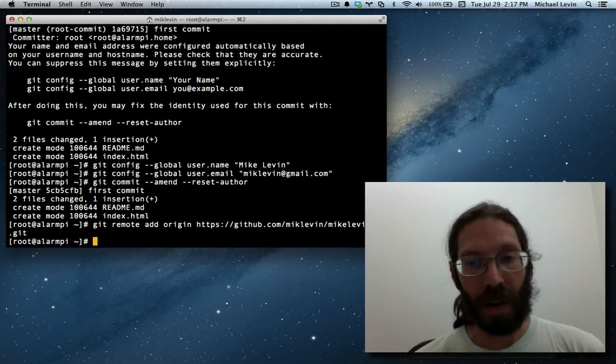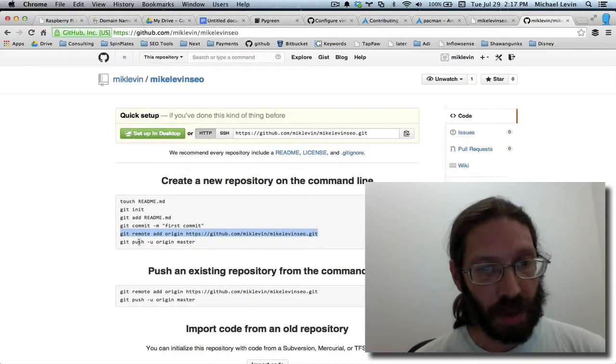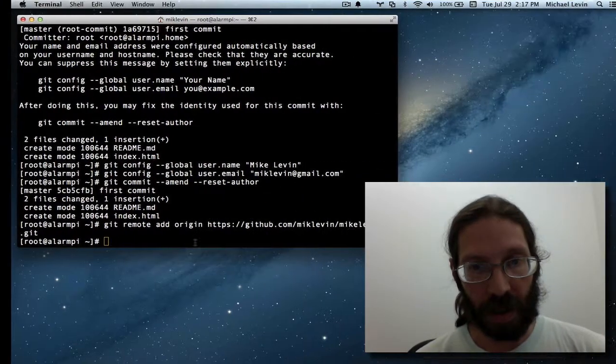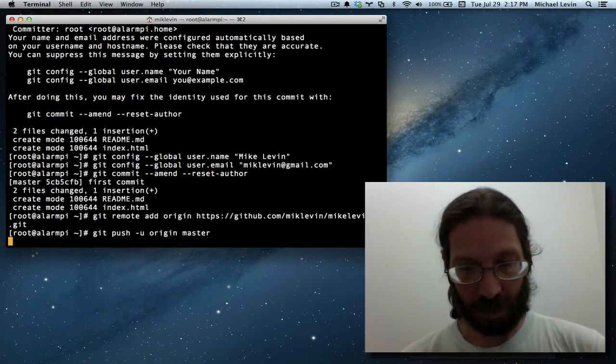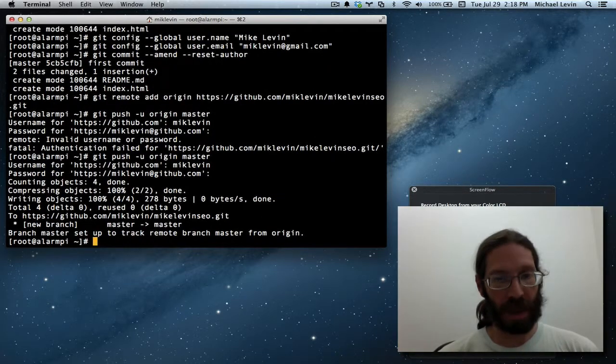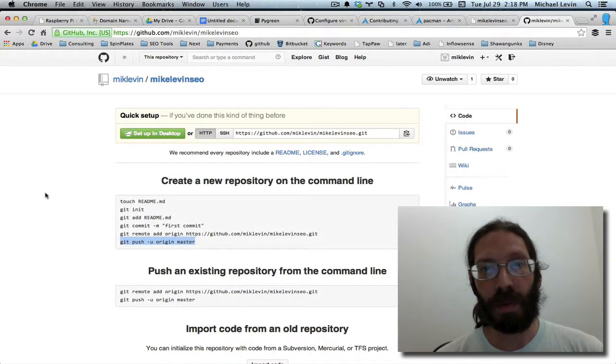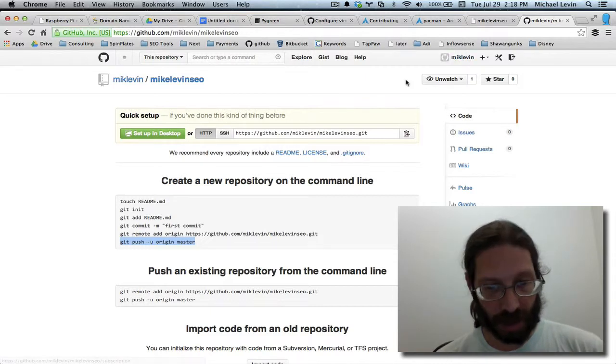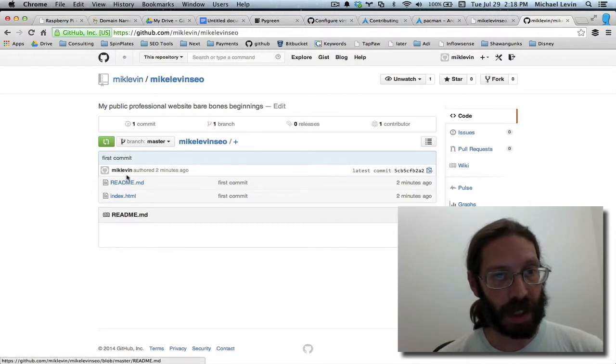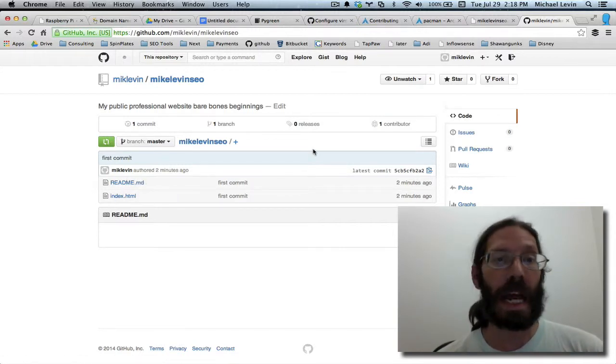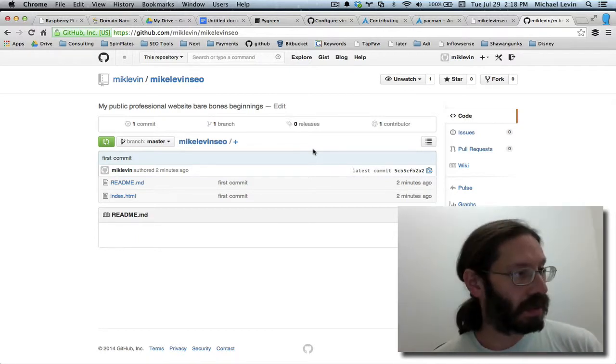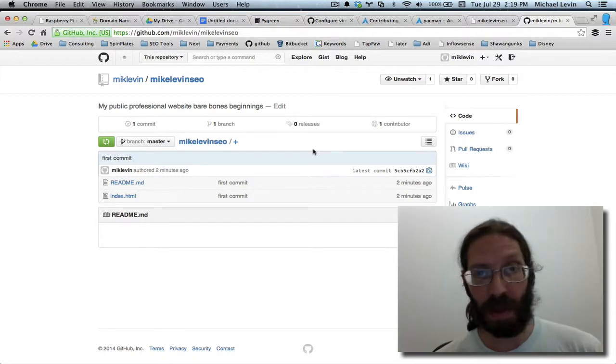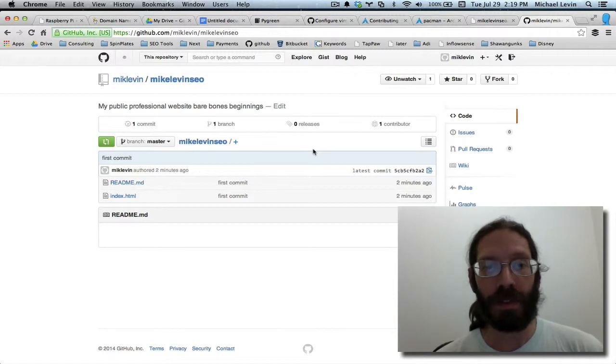Next command git remote add origin and the path on github to where it's located. Okay that went very well. The next step is actually doing the push up there and this is where it's probably going to challenge you for your password. Okay I remembered my password. So we can go over to github and now we should find another repository in my account. And there it is. There's the index.html and the readme. Pushed up to github. Now forever safe. I could blow out this raspberry pi. It could get ruined. It doesn't matter. The code is safe.